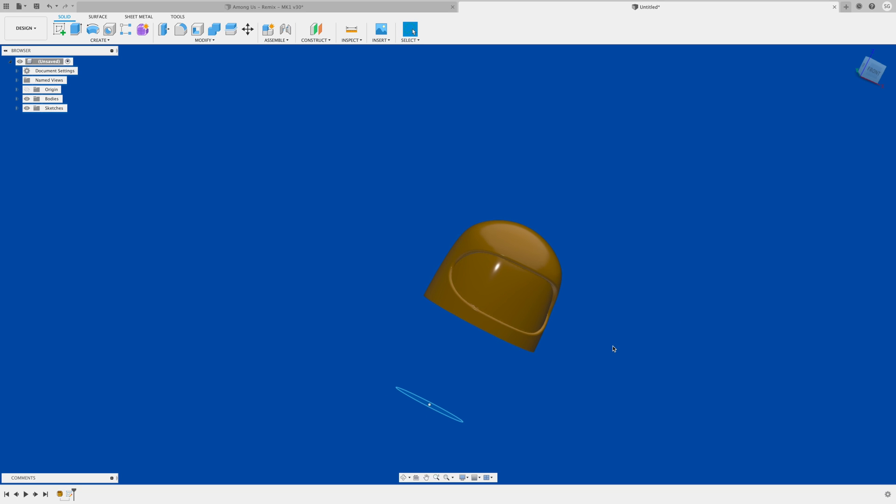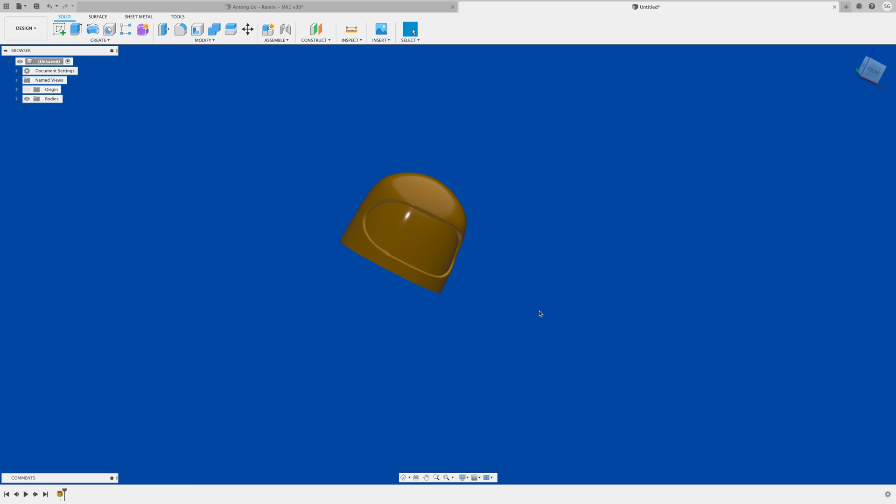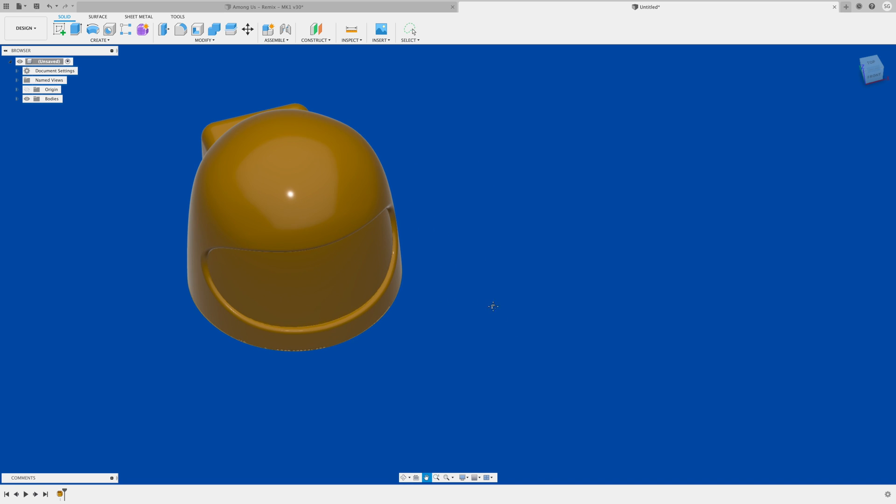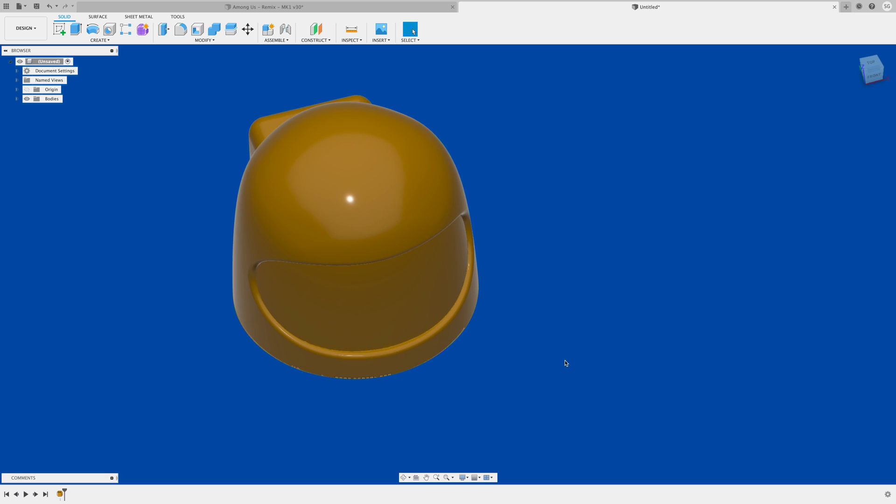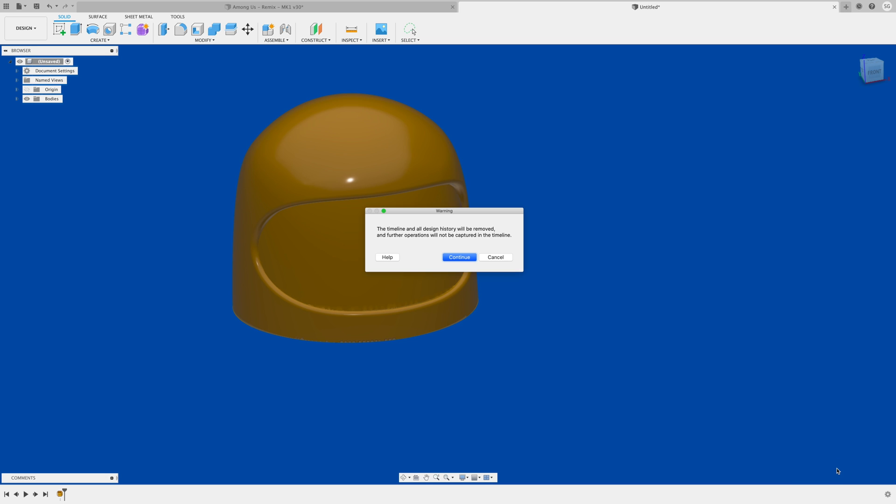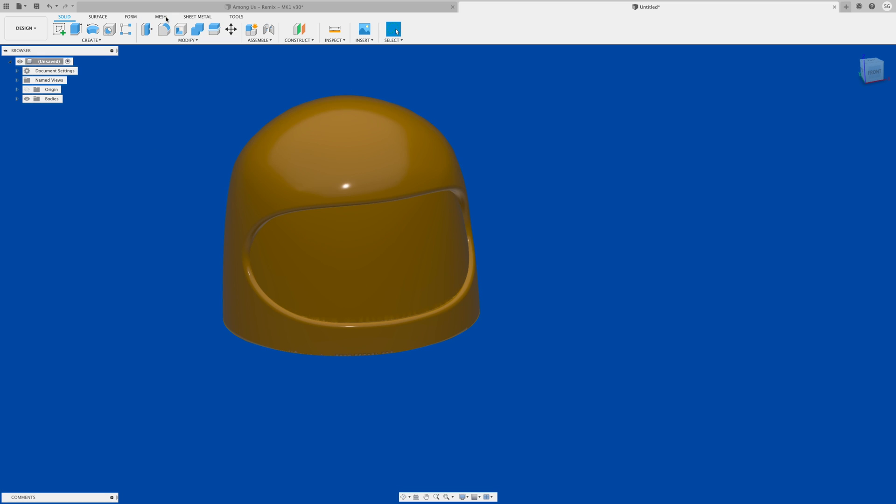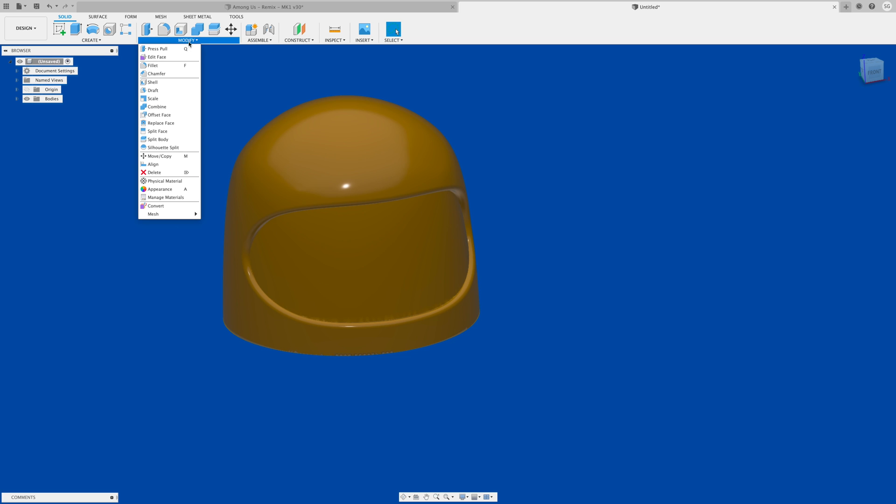I'm just going to undo that sketch. To convert this to a BREP file, the first thing you have to do is turn off this history. You come down here to this gear button and say do not capture design history. When you do that you'll notice you get some other options. I'll say continue. You get this mesh tools, but also in the modify button you get this mesh to BREP option, and that's what we're looking for.